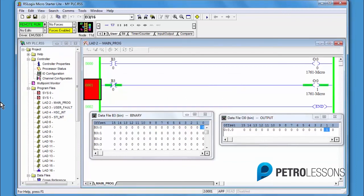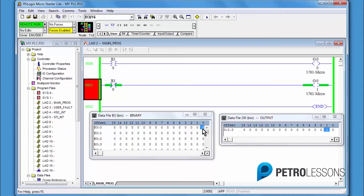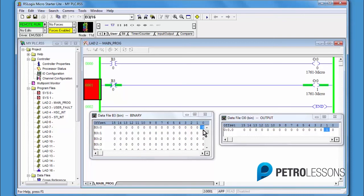In rung 0, 0, 0, the XIC is looking for a 1 to be on. The data table shows a 0, therefore the XIC is false. In rung 1, the XIO is looking for a 0, an off condition. The data has a 0 and the bit is off, therefore it satisfies the condition for the OTE, and the OTE will be on.